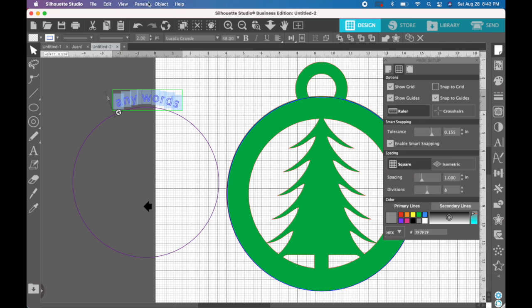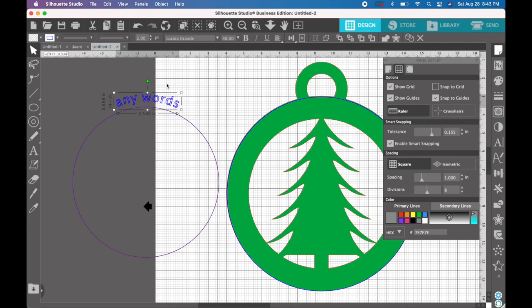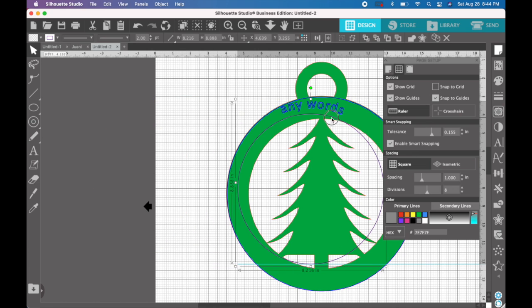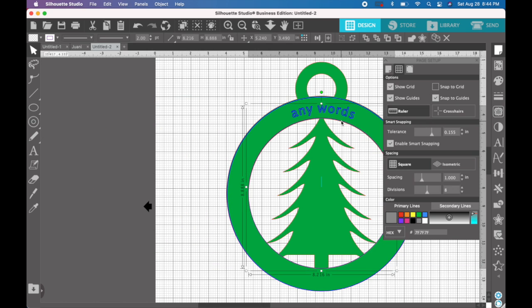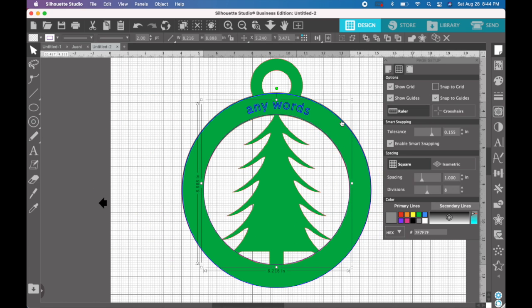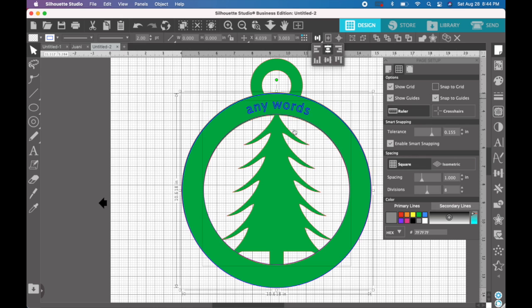Now we can object convert to path. And what that does is it releases it from this circle. And now we can bring those both over. Let's group them first.